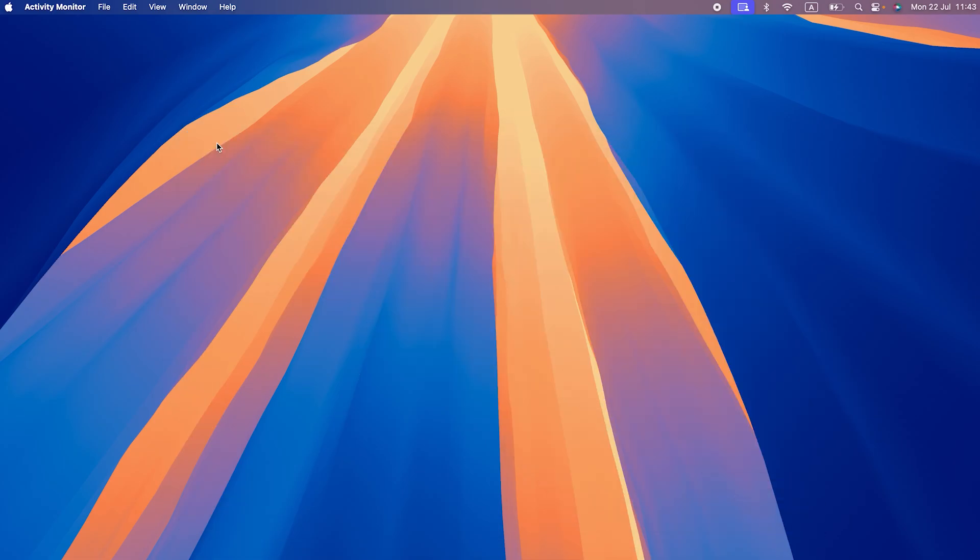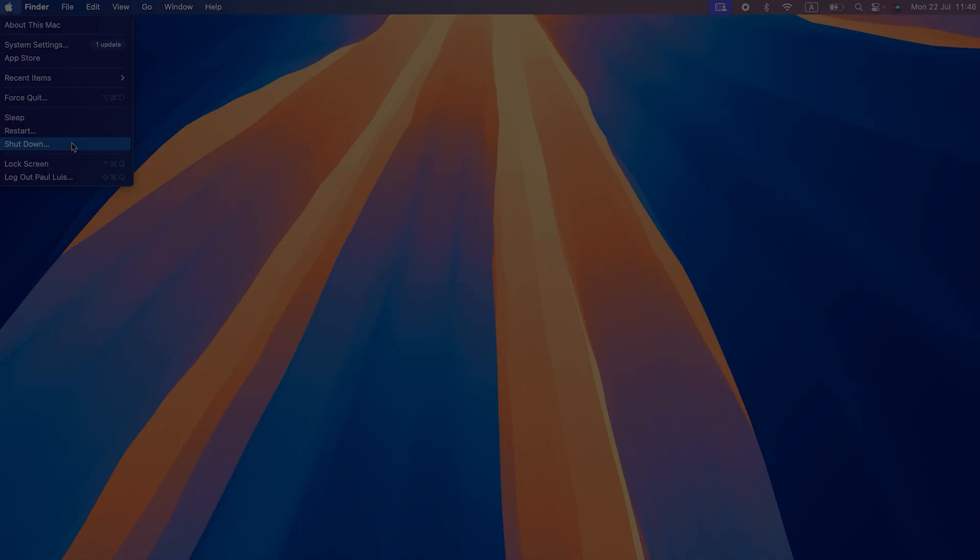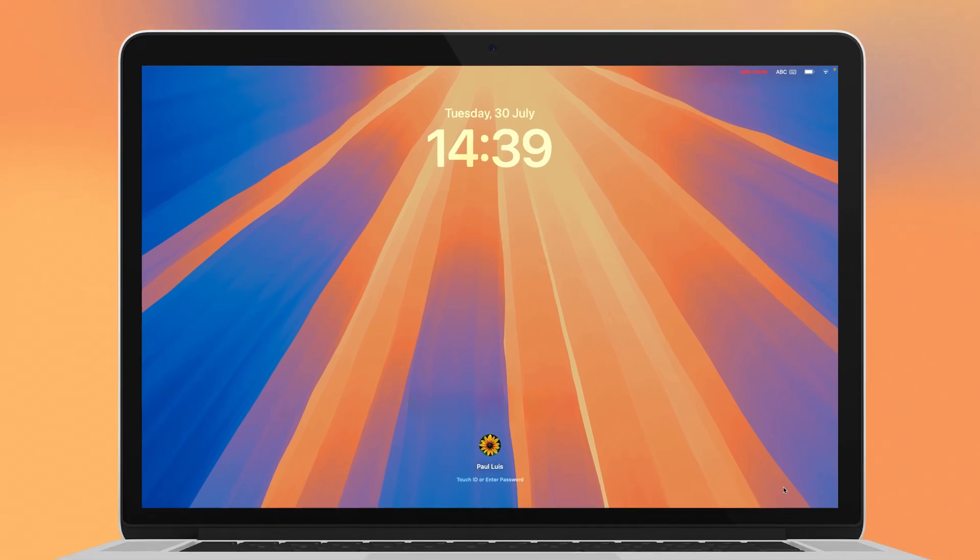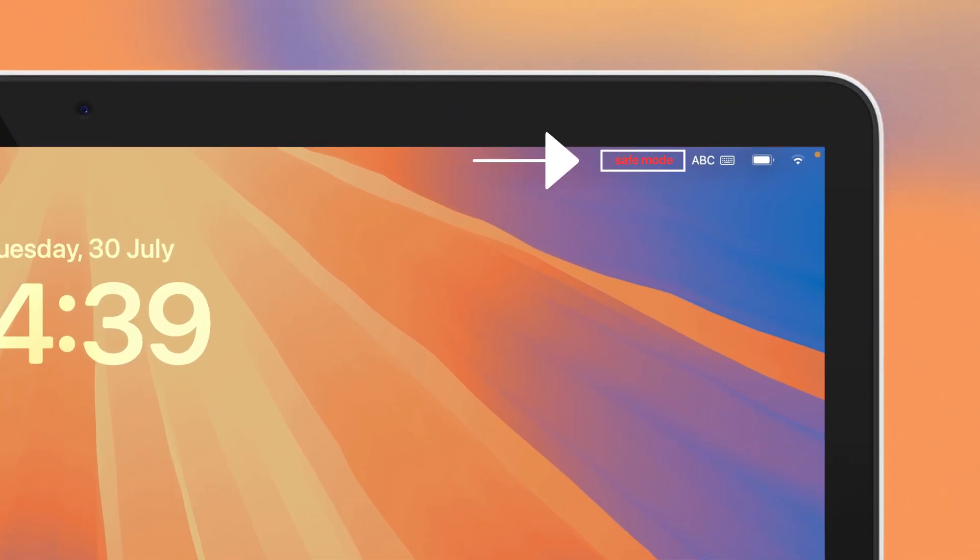If this doesn't help, try rebooting in Safe Mode. Shut down your Mac, press the Power button while holding the Shift key, release the Shift key when you see the login window, and log in. You may have to log in a second time. You should see Safe Mode at the top of the login window.